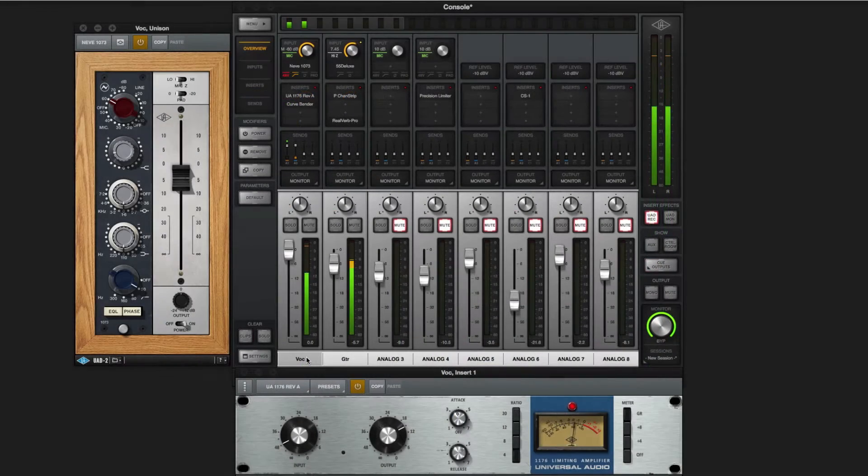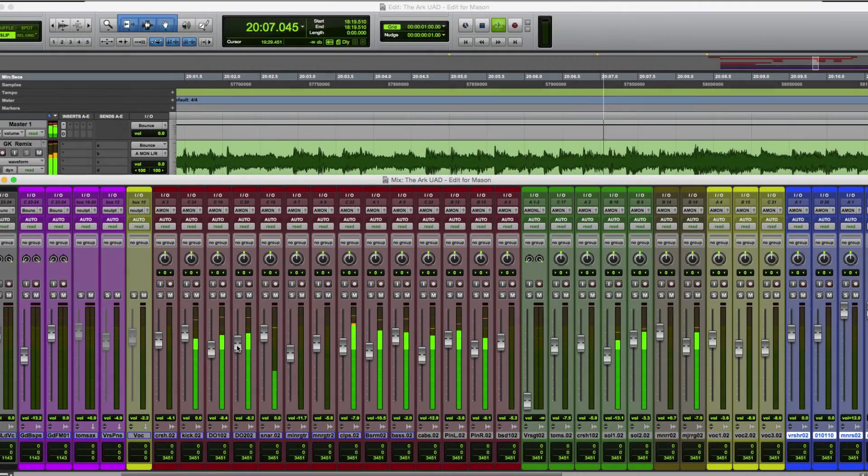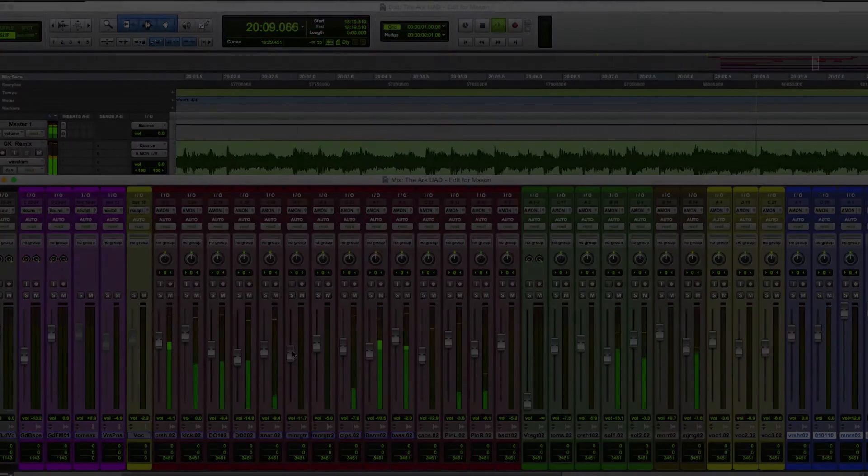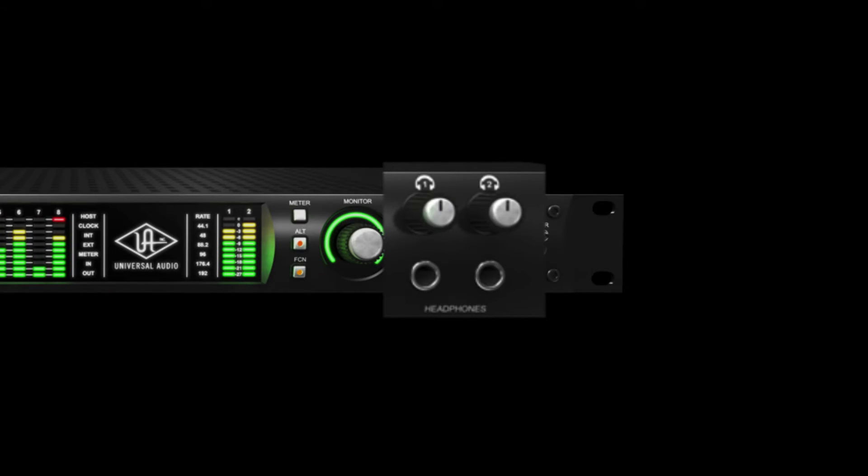Input levels are mixed on console channel faders and DAW playback levels are set in Pro Tools, and you control the overall volume with the headphone controls on the front panel of your Apollo.